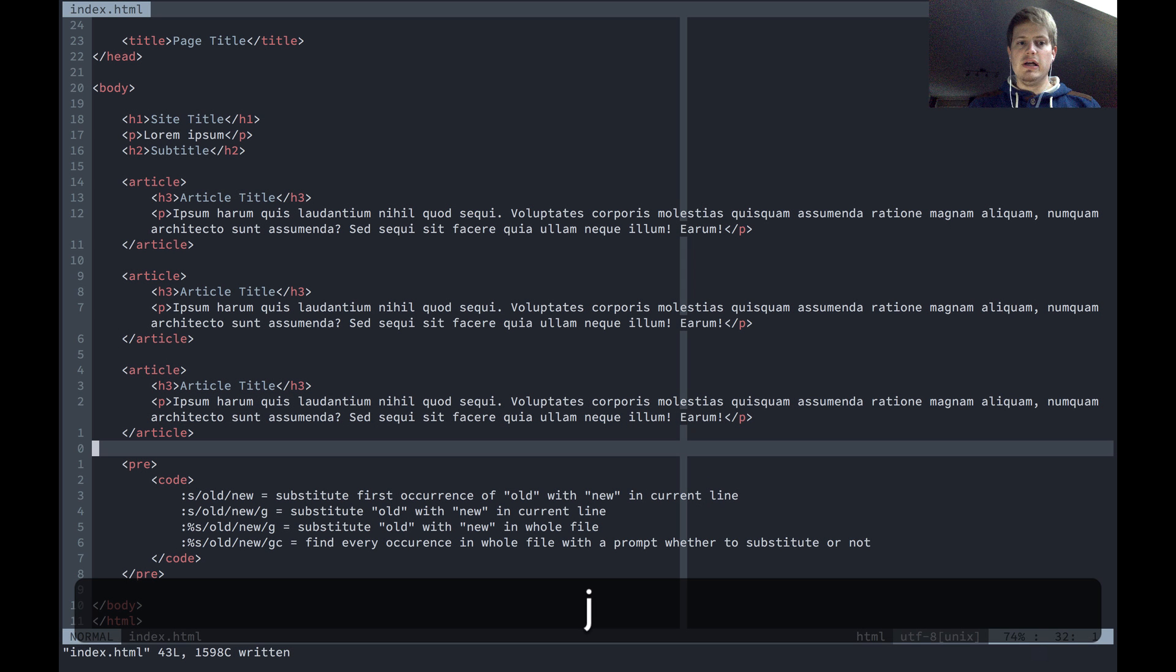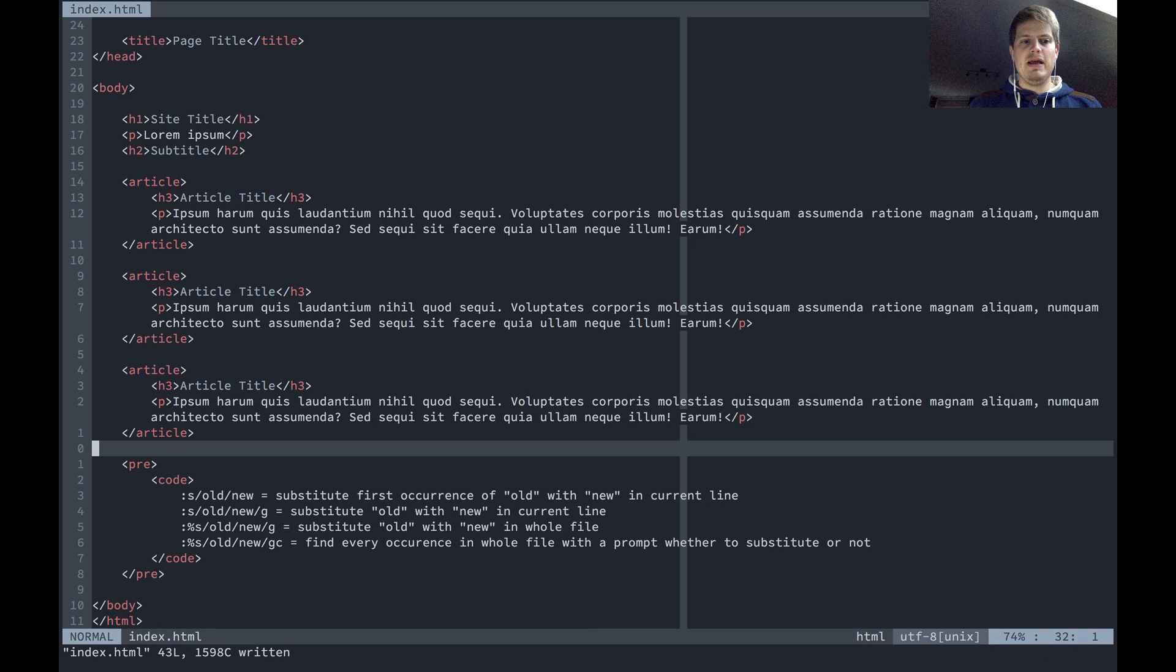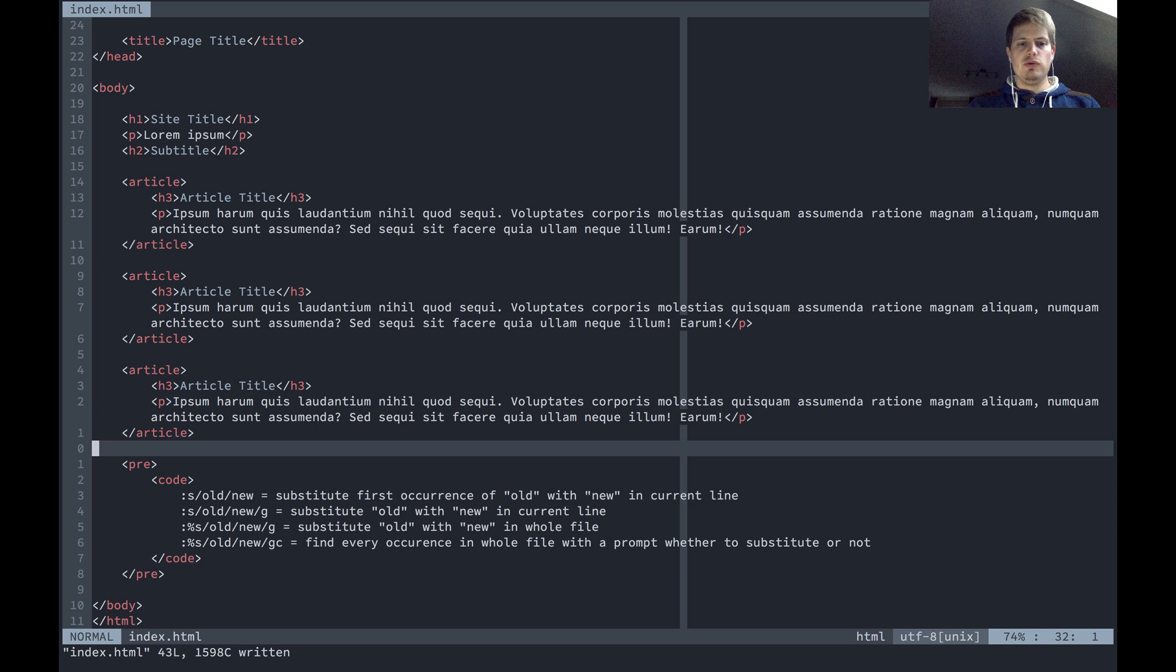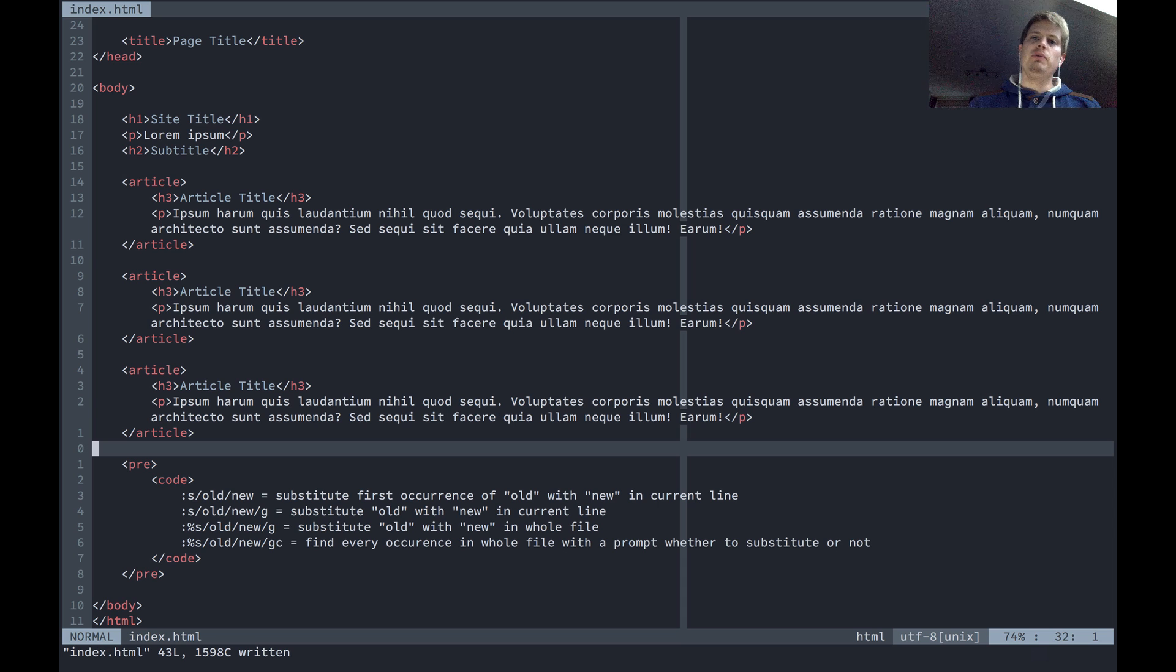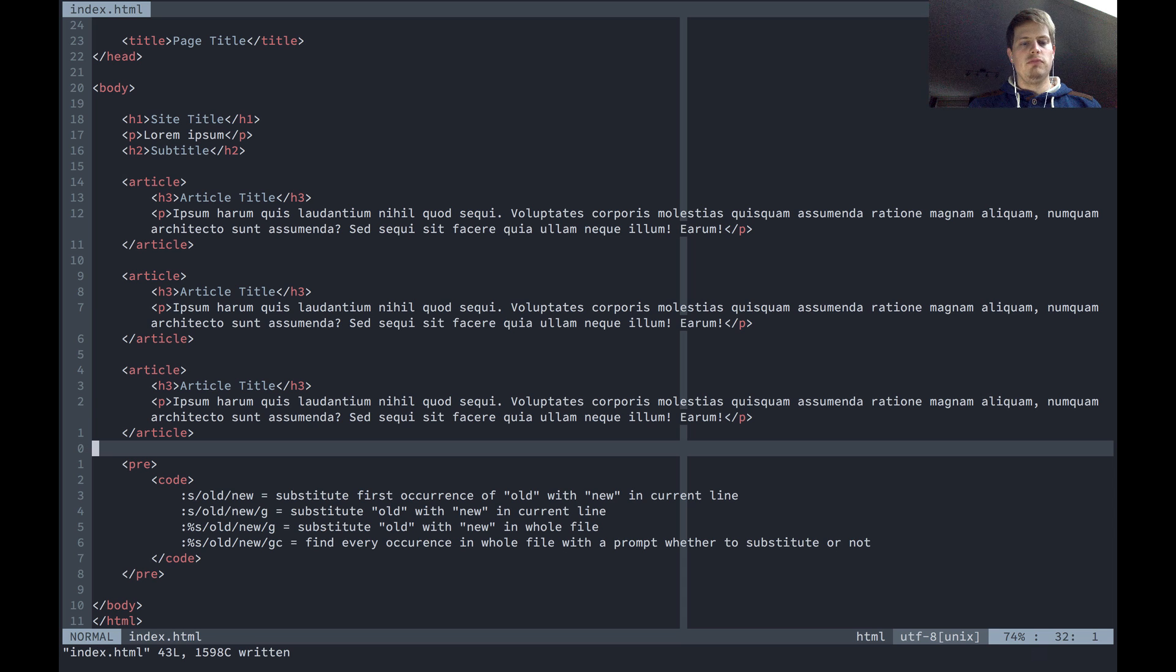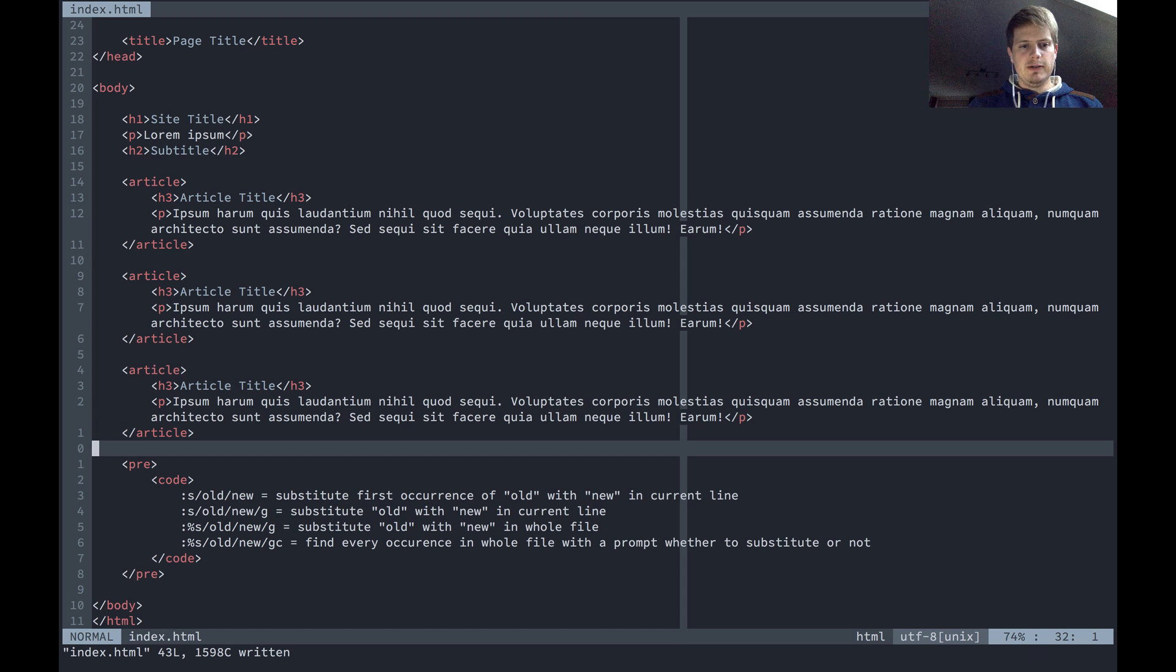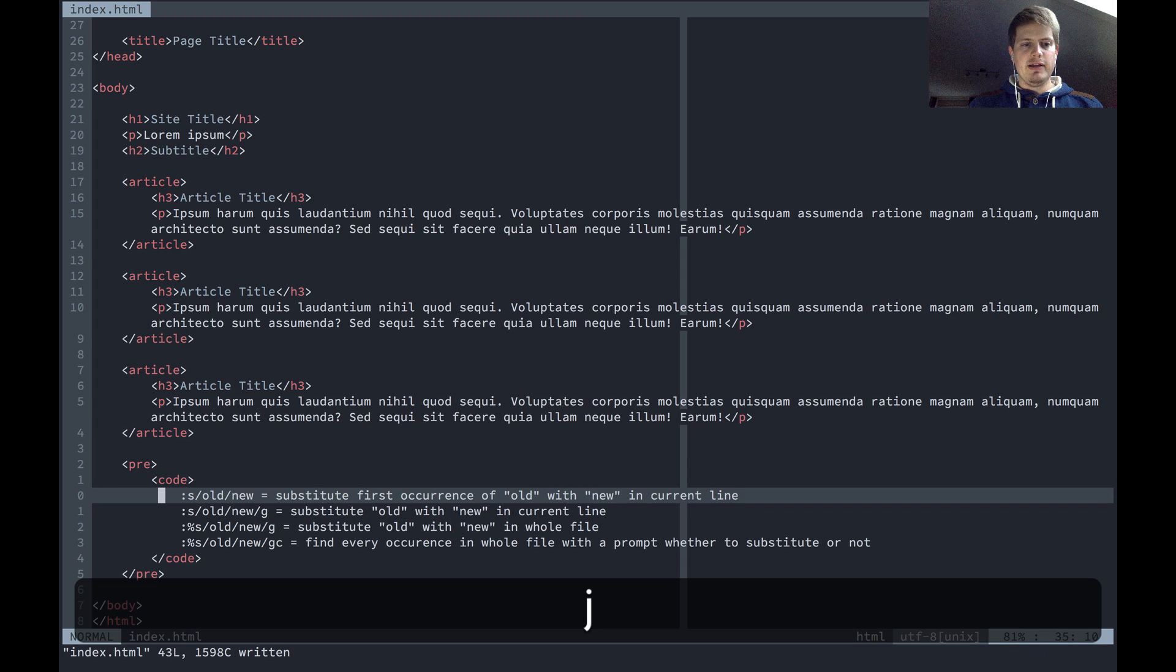Hello and welcome to another episode of Let's Learn Vim. Today I want to show you how you can search and replace, or substitute, words in code files with Vim.